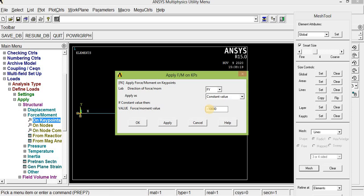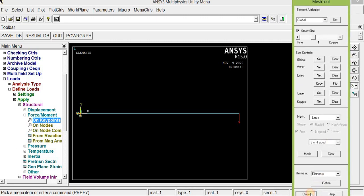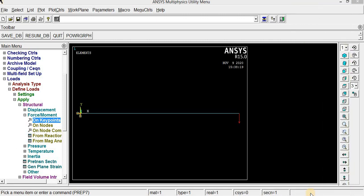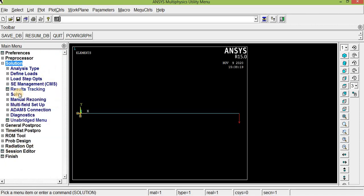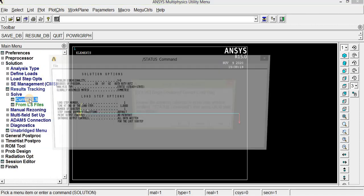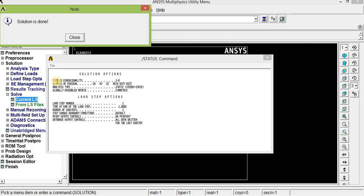Since the load is downward, enter a negative value: minus 10,000 N (10 kN). Click OK. We have fixed one end and applied a load at the other end. Now we can solve the problem. Go to Solution, Solve Current LS. Click OK. The solution is done — we have solved it correctly.